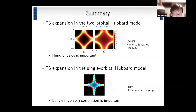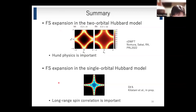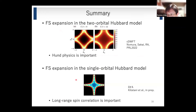In conclusion: we studied Fermi surface expansion in correlated metals with strong ferromagnetic fluctuations. For the two-orbital Hubbard model, due to Hund coupling and the larger local spin moment, we observe Fermi surface expansion — this Fermi surface is almost the same as that of the fully polarized state. For the single-band Hubbard model, CDMFT doesn't observe Fermi surface expansion, but in the DΓA calculation we observe expansion of the Fermi surface. We conclude that long-range spin correlation is very important for observing this effect.